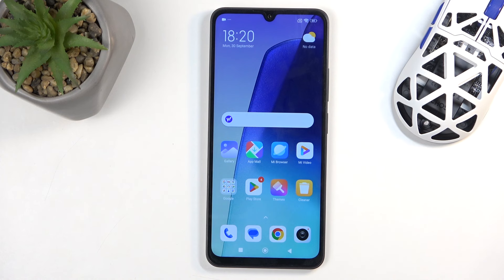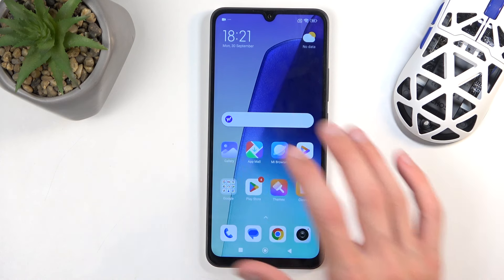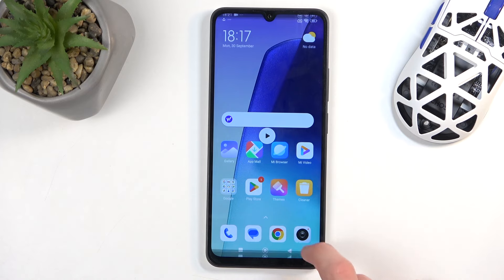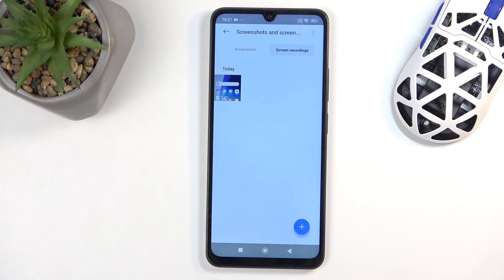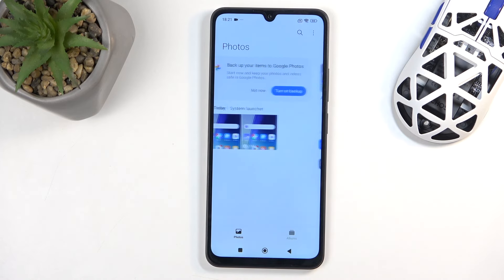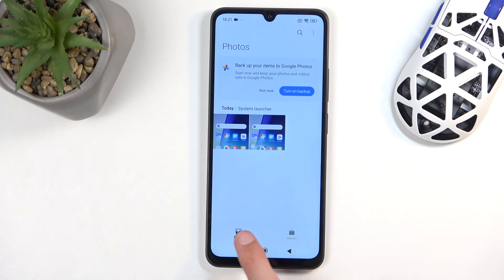This will disappear after a moment, and once it does, you can find the captured screenshot in your gallery application. Typically you'd be located in the Photos tab, and you can see your screenshots there.